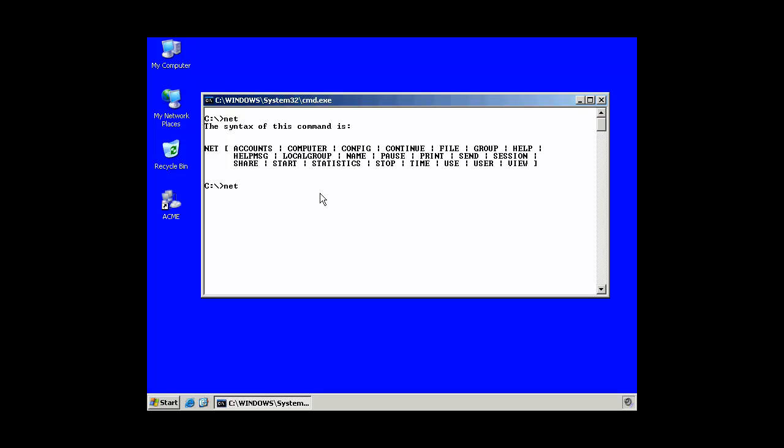If we were going to try to net... And telnet's not running, but I'll just show you what would happen. It's not started, it tells me. Knowing that it's not started, let's see what happens. One, two, seven, zero, zero, one. I'm going to telnet into the loopback.